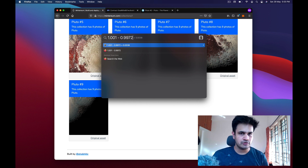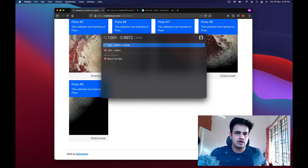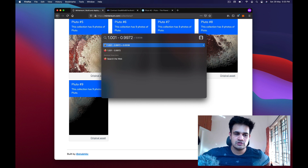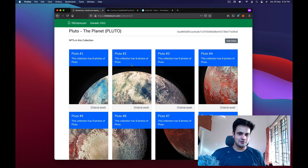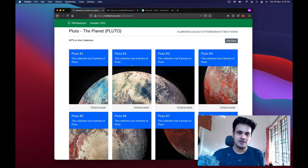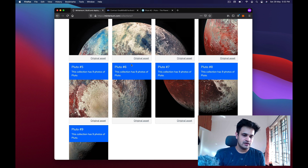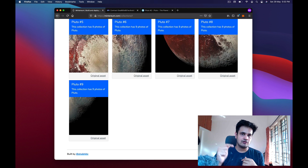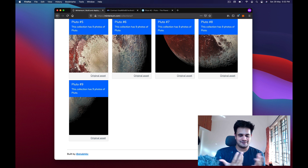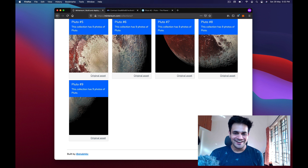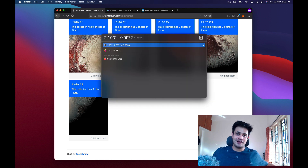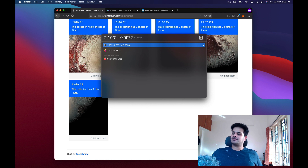You can try going to Rarible and creating your own collection on Ethereum to see how expensive that is. Thank you for watching — let me know if it was helpful and what you want me to cover next. I'll add links to these NFTs in the description if you want to buy. Please like, subscribe, and hopefully I'll see you next week. Bye!